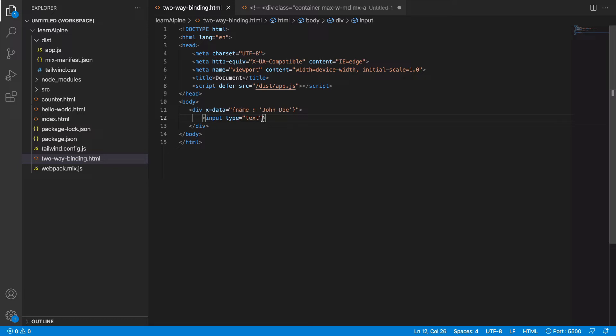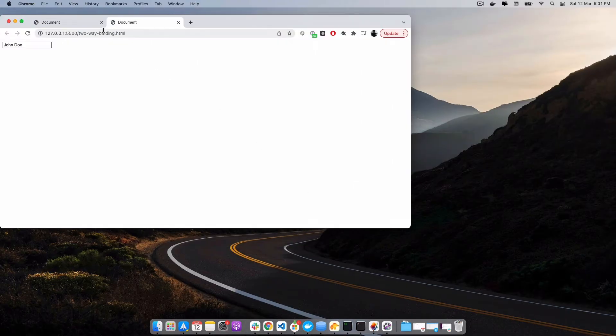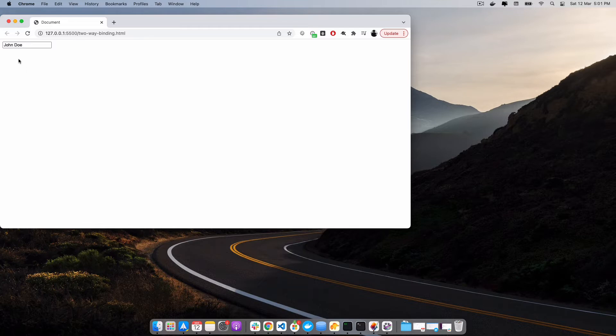If I want to bind the value name to this input box, I can use the directive x-bind. I will bind it to the value of input and say this is name. If you open it in the browser, as you can see, we have the input bound to the value of name.